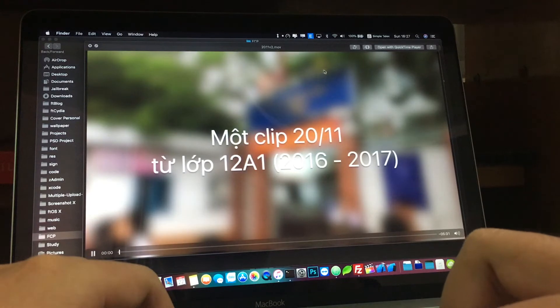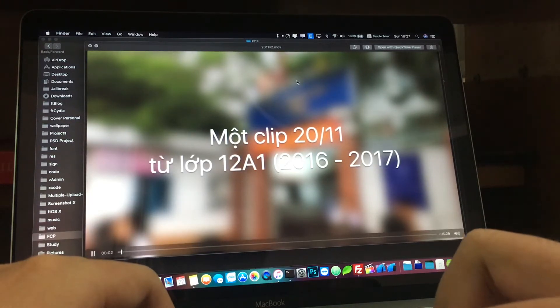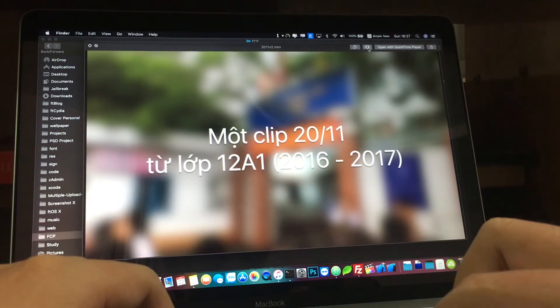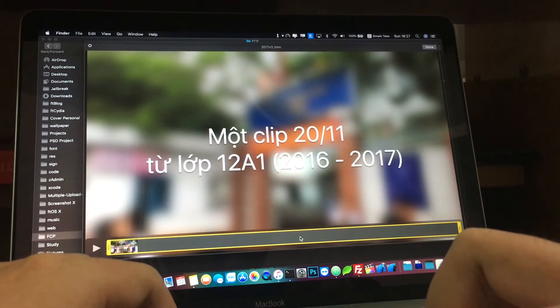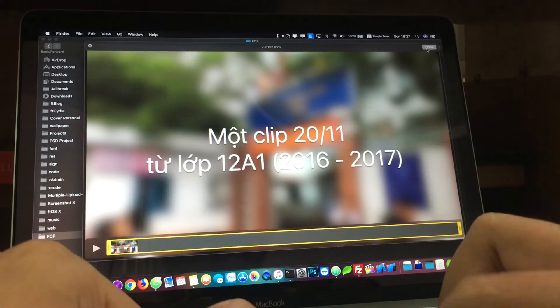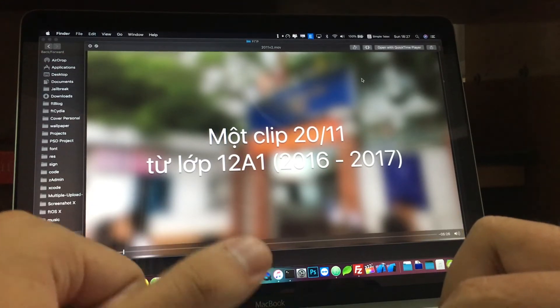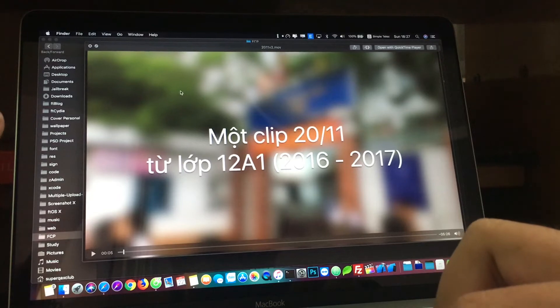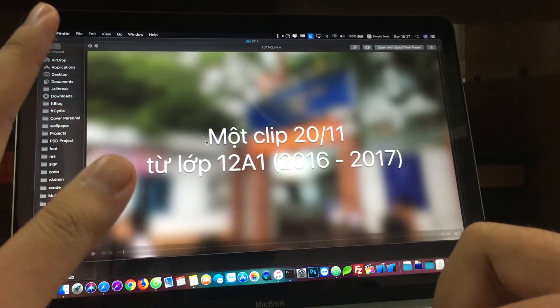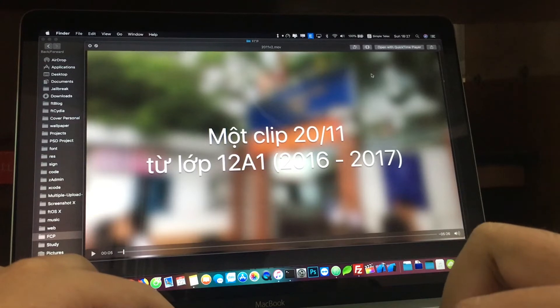You can also rotate videos in Quick Look and trim the video right in Quick Look, so it will get things done very quickly if you want to edit a little bit from the video file.